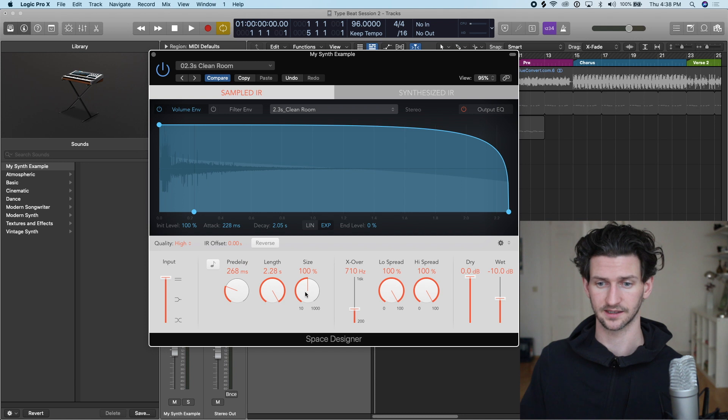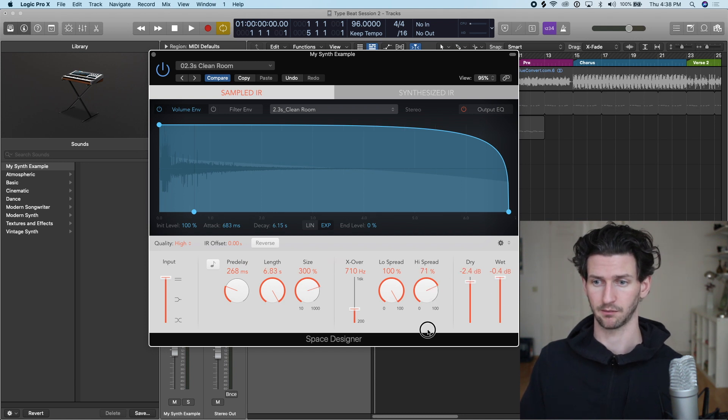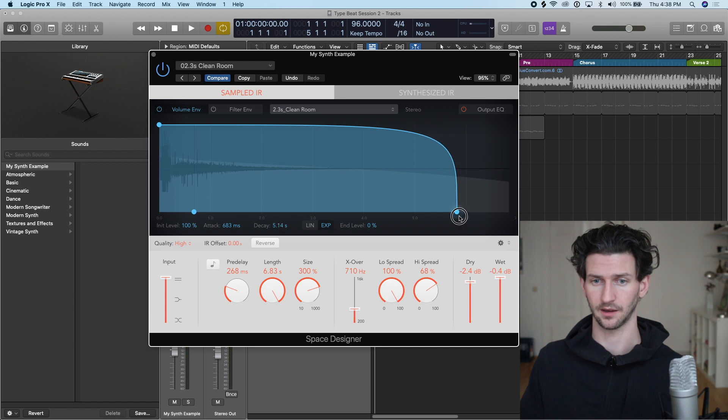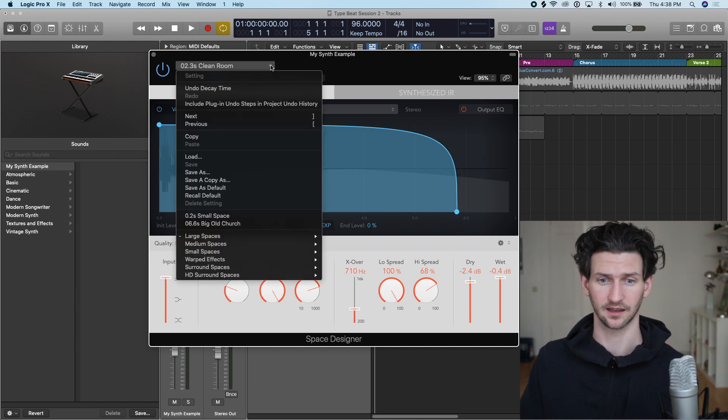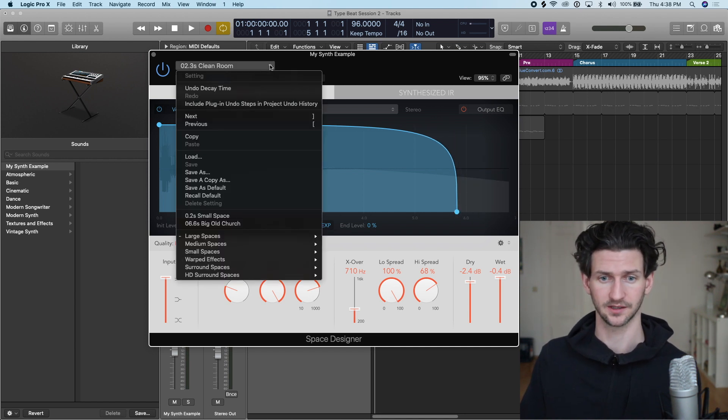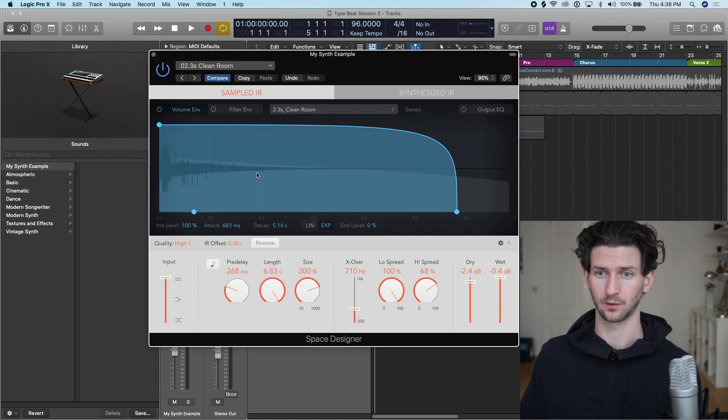We're going to change the pre-delay, the size, the wetness and the dryness and the spread. Maybe we're going to even knock off the decay a bit. We really like this one. Same exact thing, go up here Save As, and we will say My Synth Reverb Example.